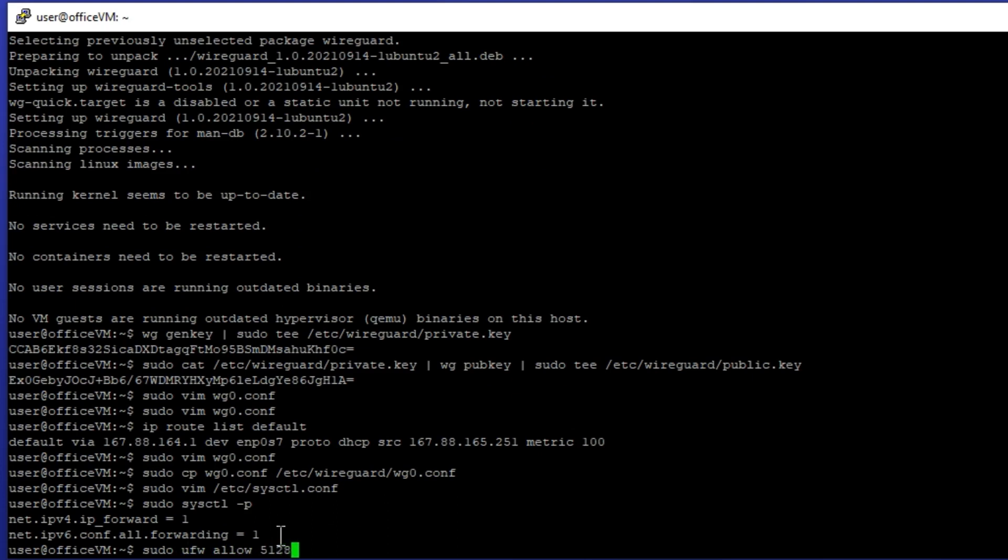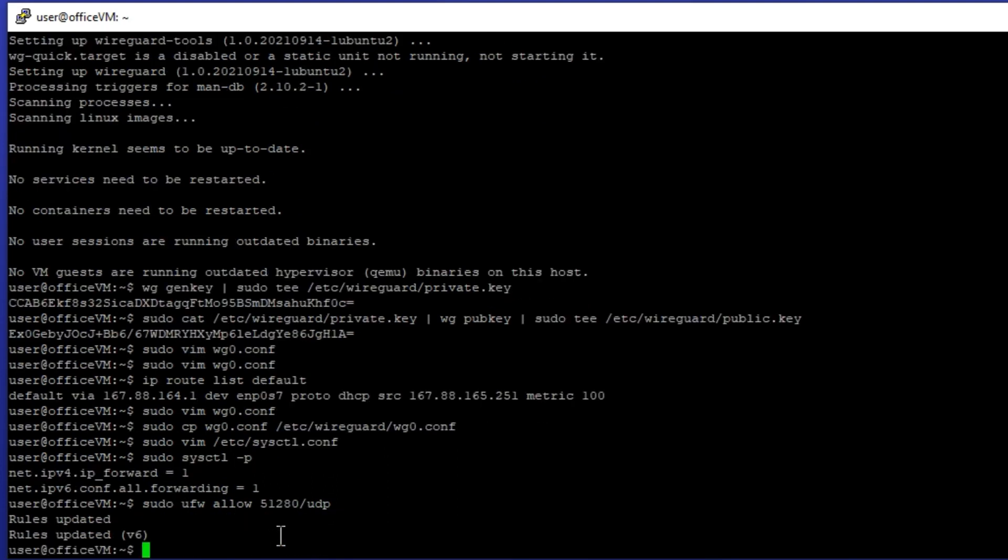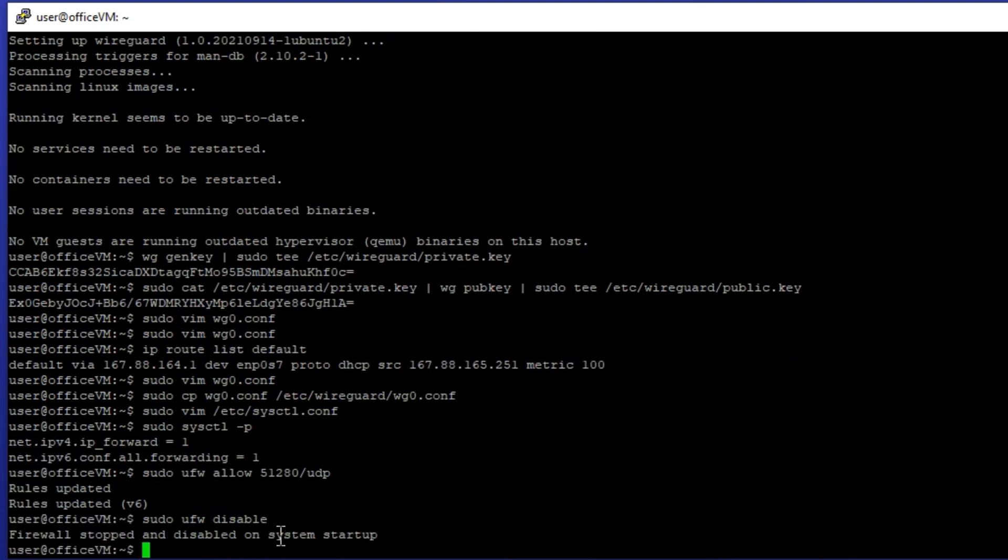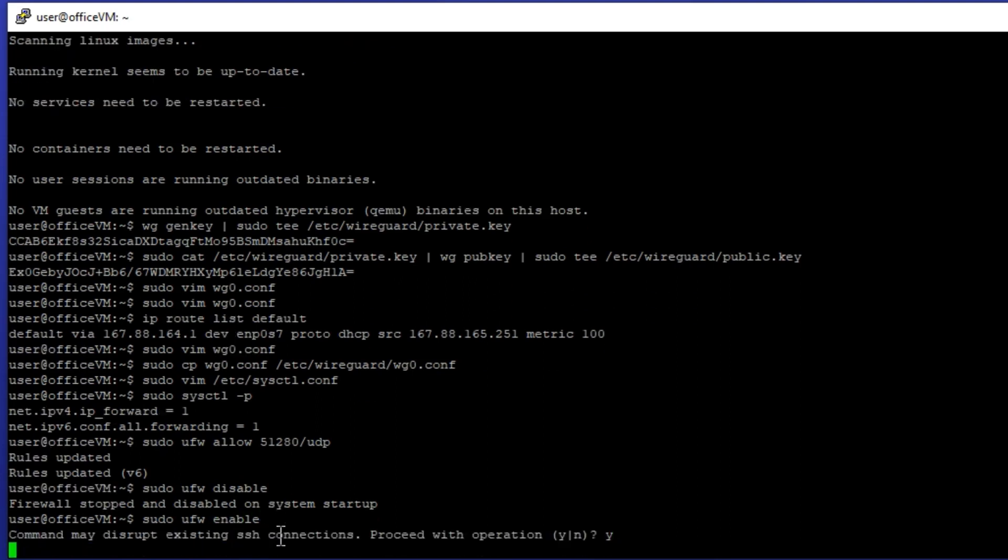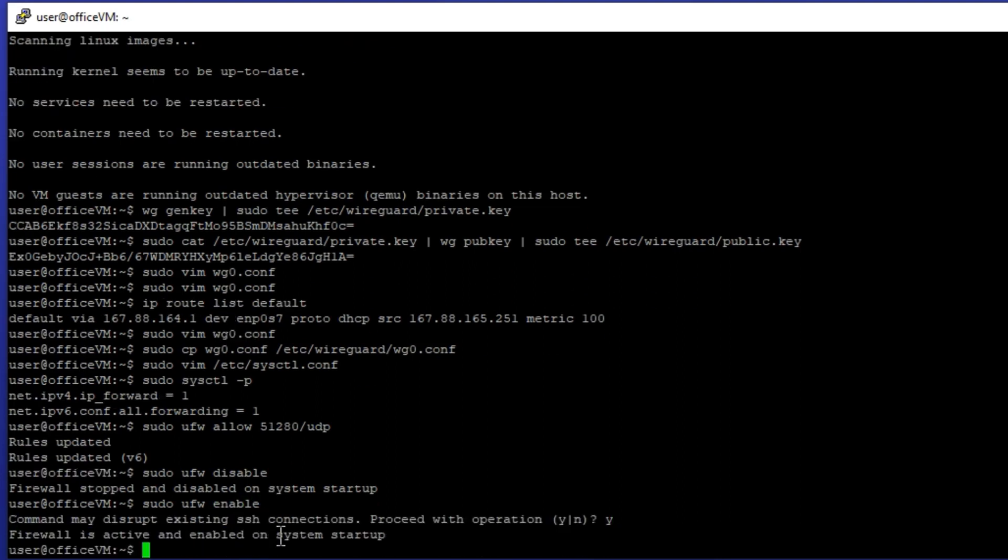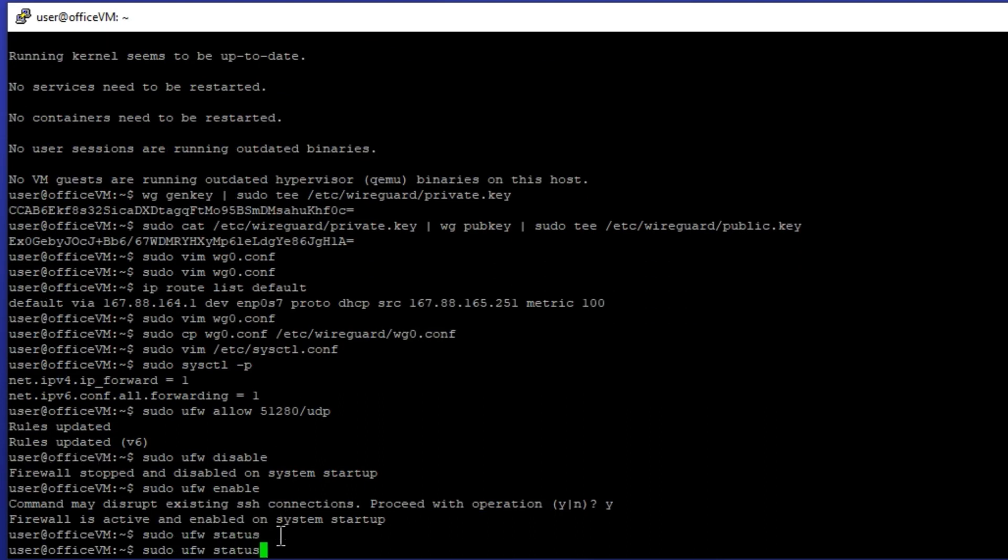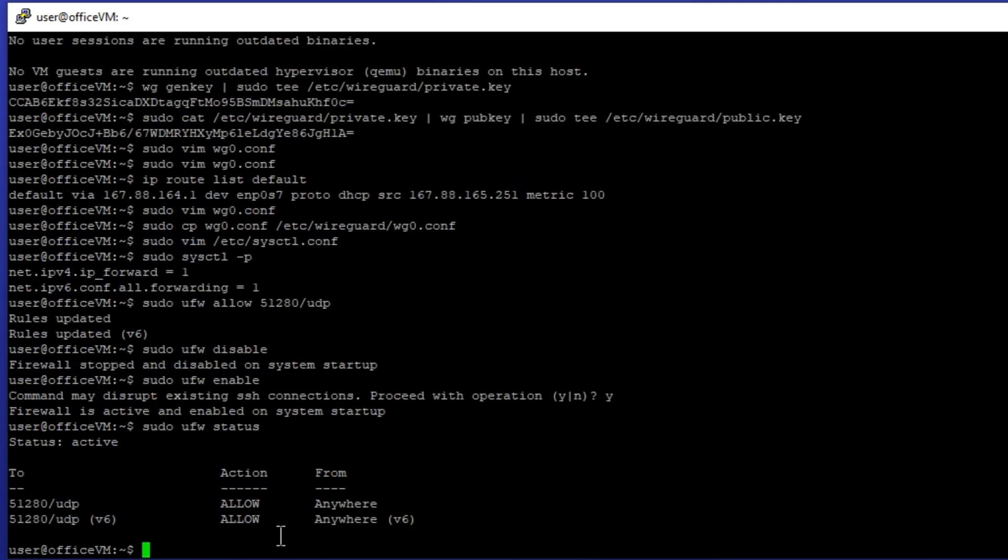UFW allow 51820/UDP. Let's restart the UFW firewall by disabling it and enabling it. And status shows that we've successfully opened port 51820.